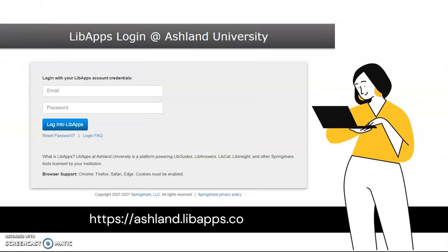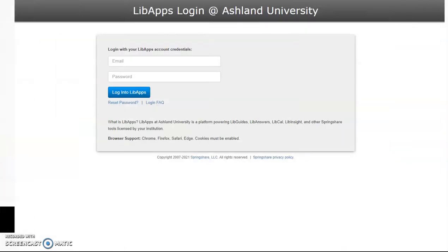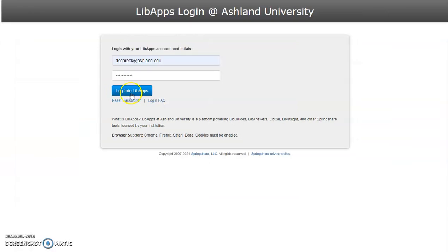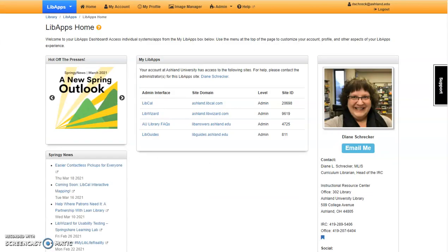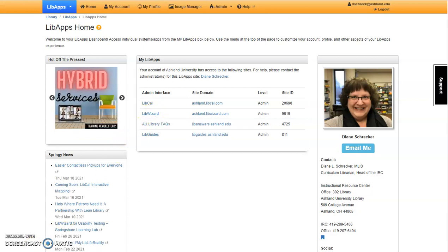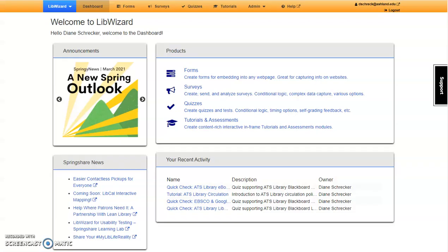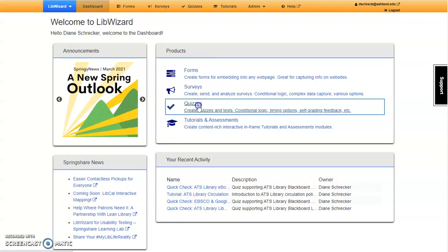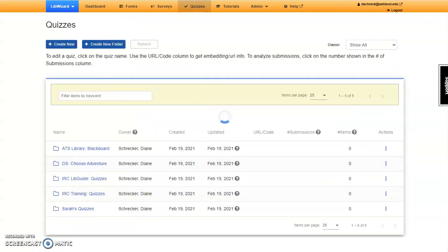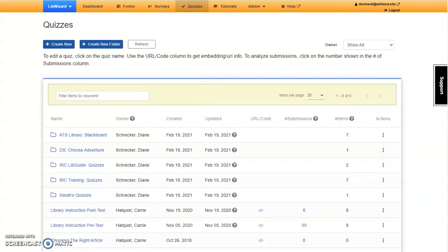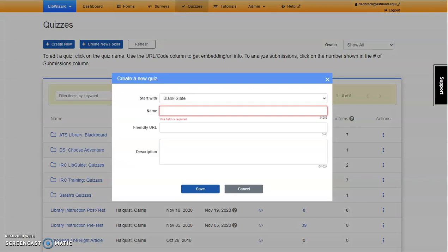We'll begin by logging in to a LibApps account. The LibApps dashboard is your starting point for access to Springshare sites currently used by Ashland University Library. From the MyLibApps dashboard, select LibWizard to begin. Today we're going to be working with quizzes.